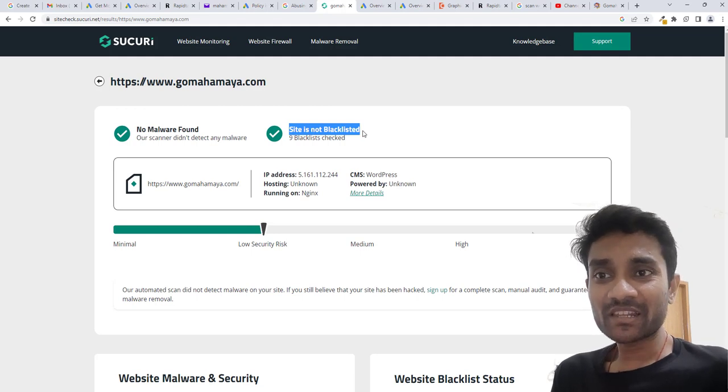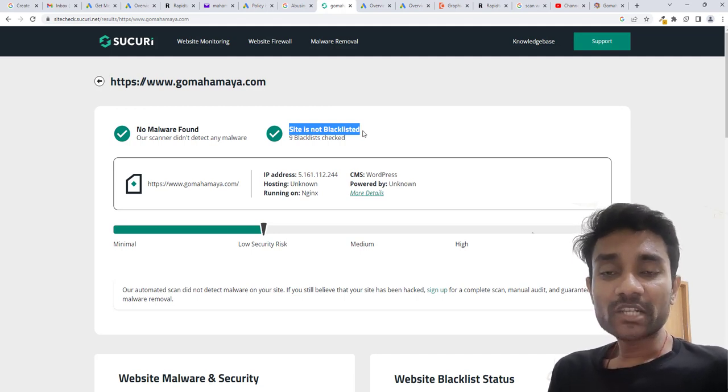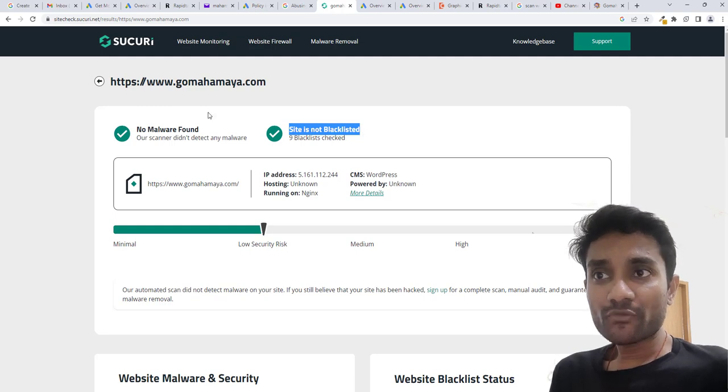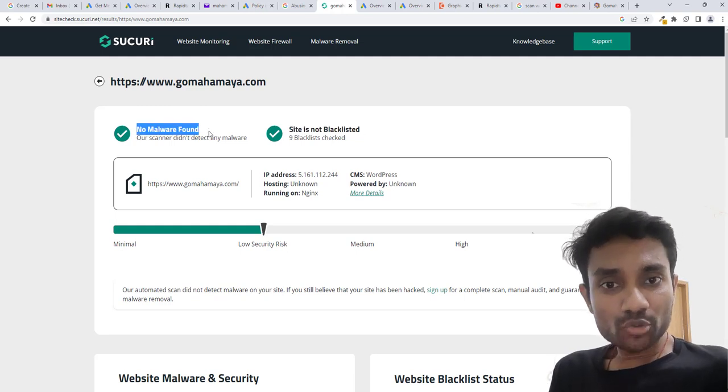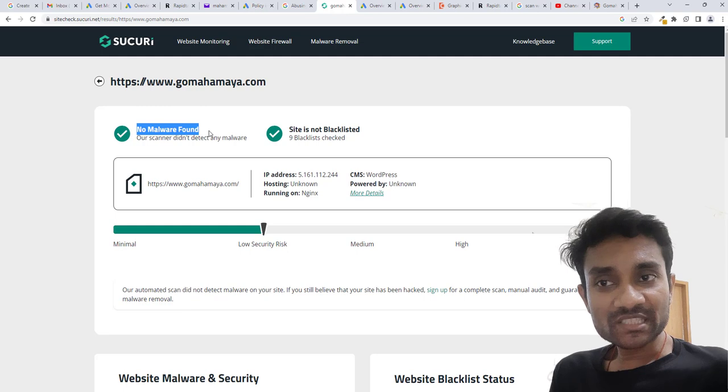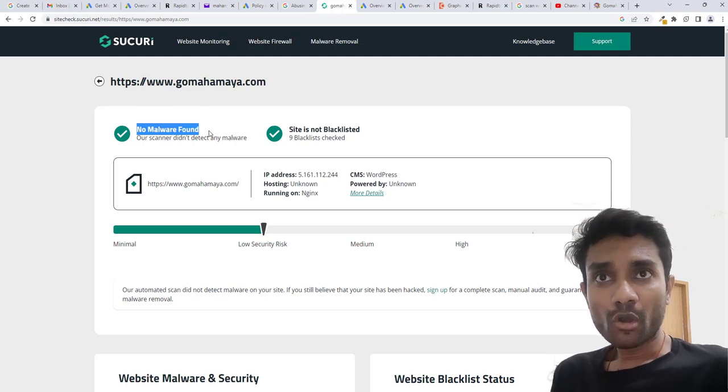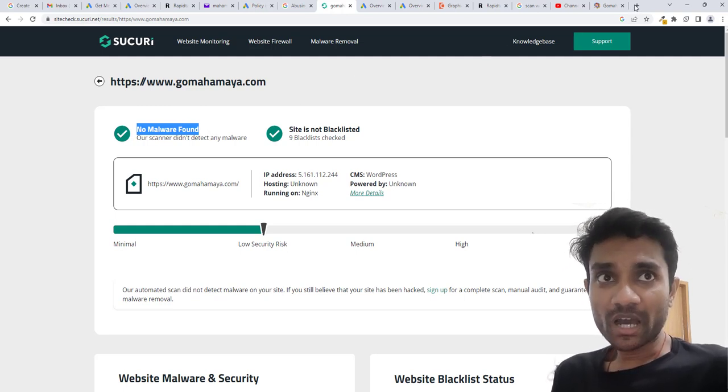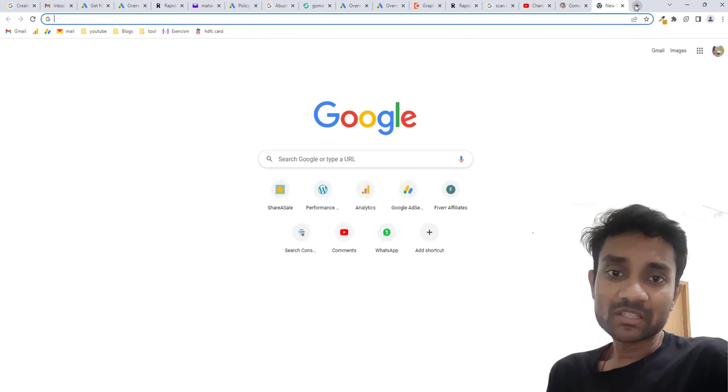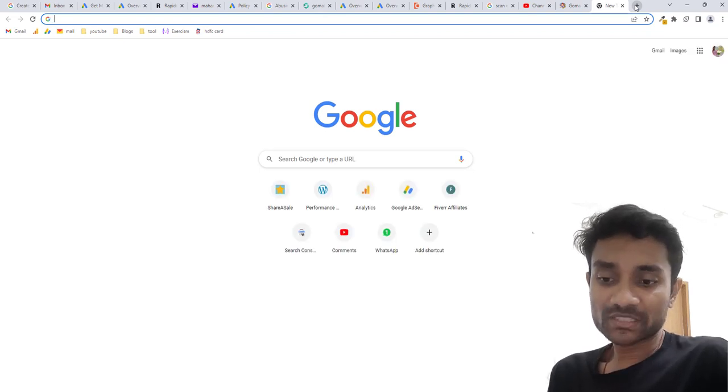If anything is there in your website, this site will tell you. In case you find any malware, you need to hire someone for fixing the issue, or there are many plugins in the market for WordPress which can help you to fix the error.